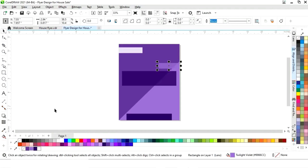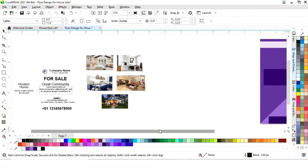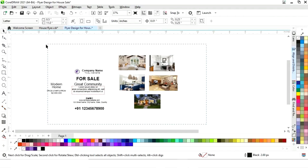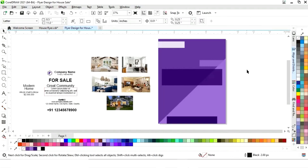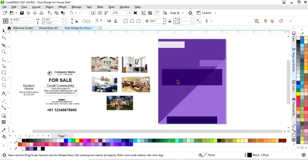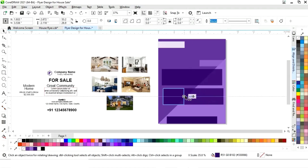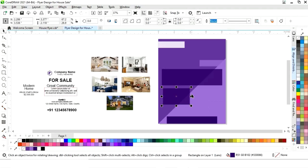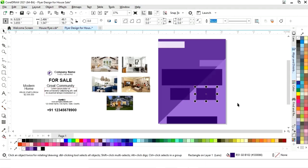Now we will change the color of this rectangle. We have these details and pictures and will now place them all on the flyer. First we will select this rectangle, make a copy, and decrease the size. We will also increase the size of another rectangle, making four rectangles like this to place images.